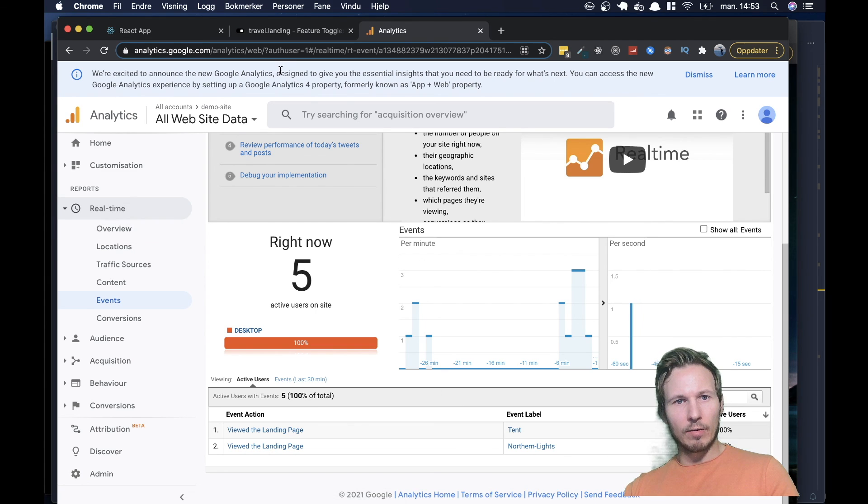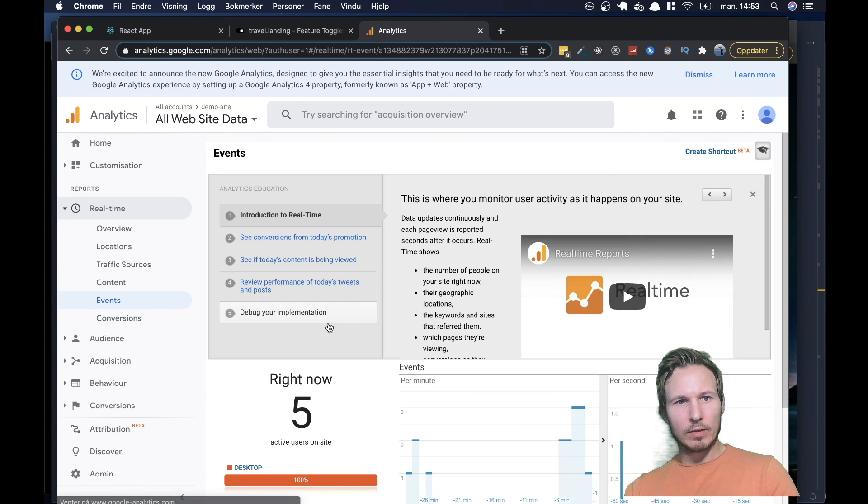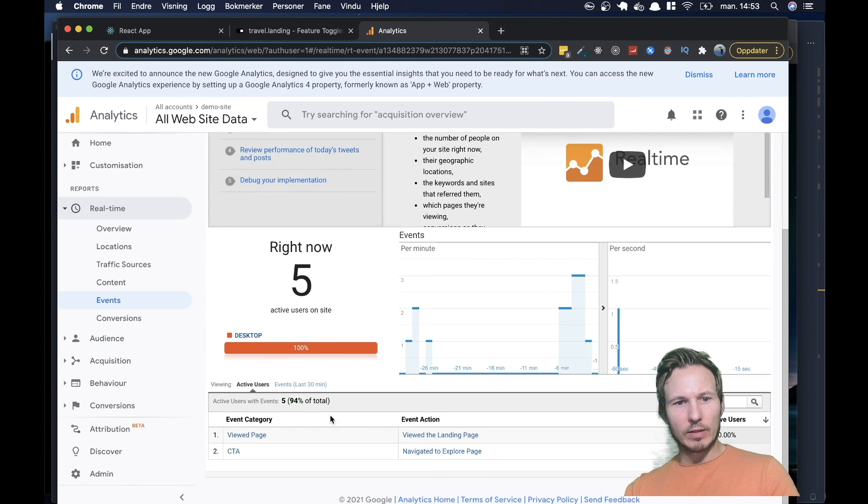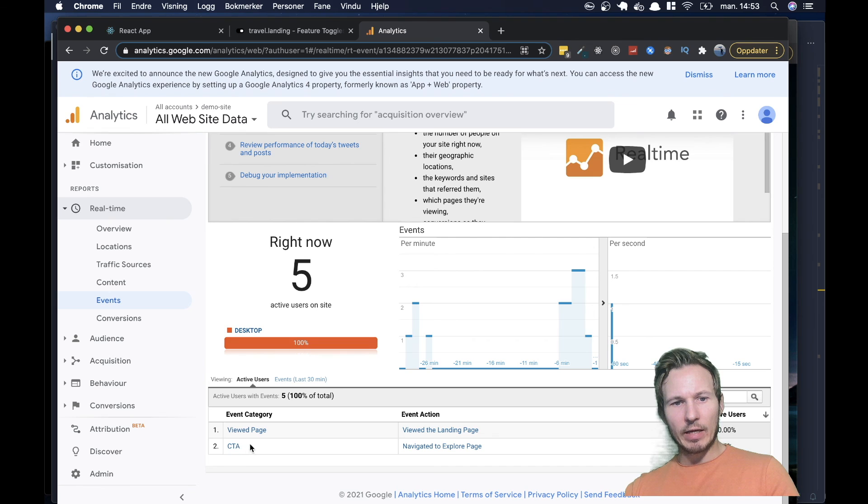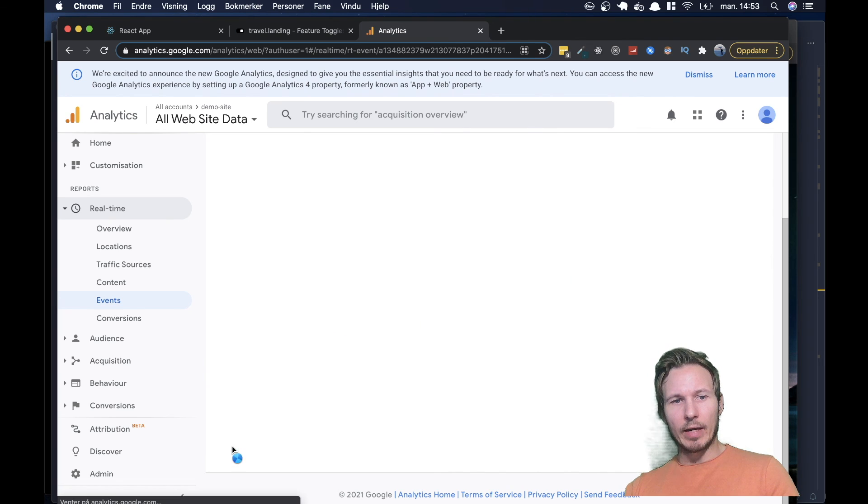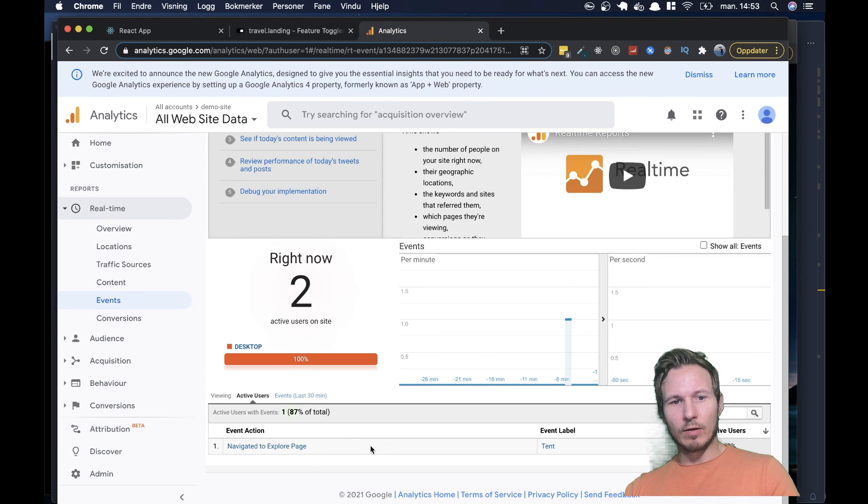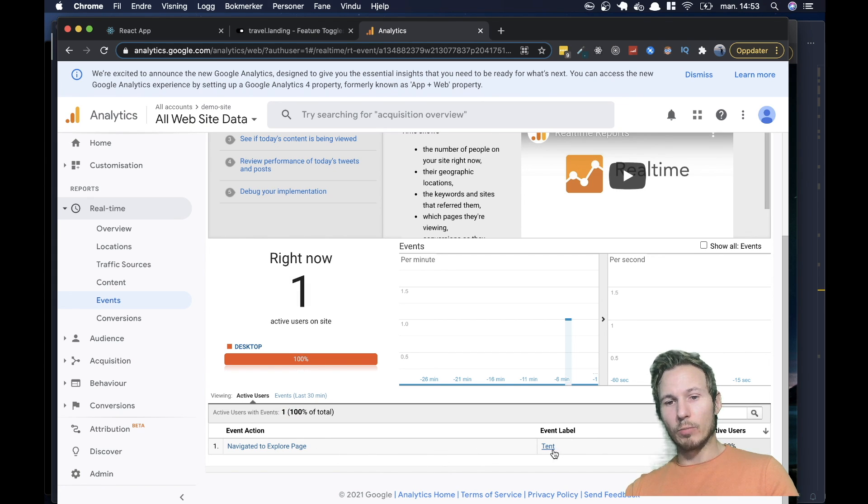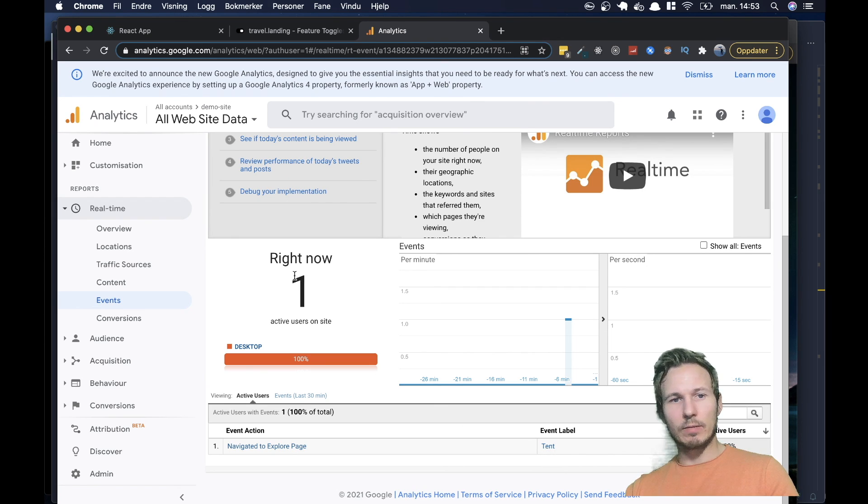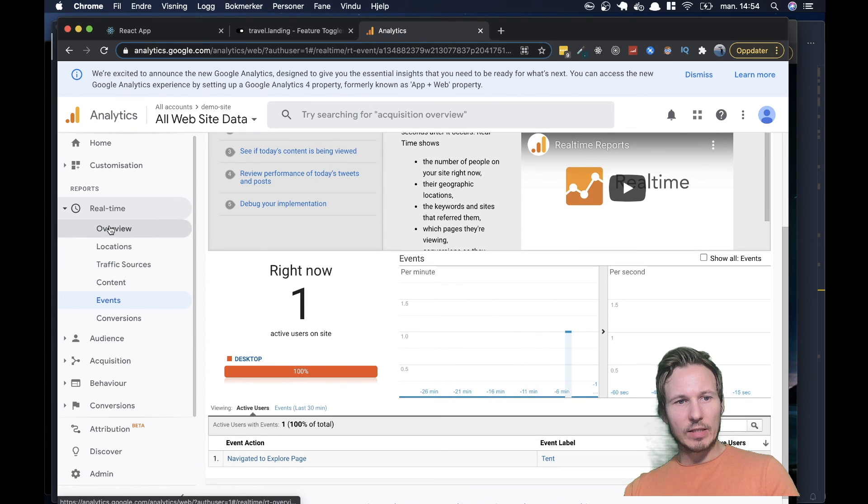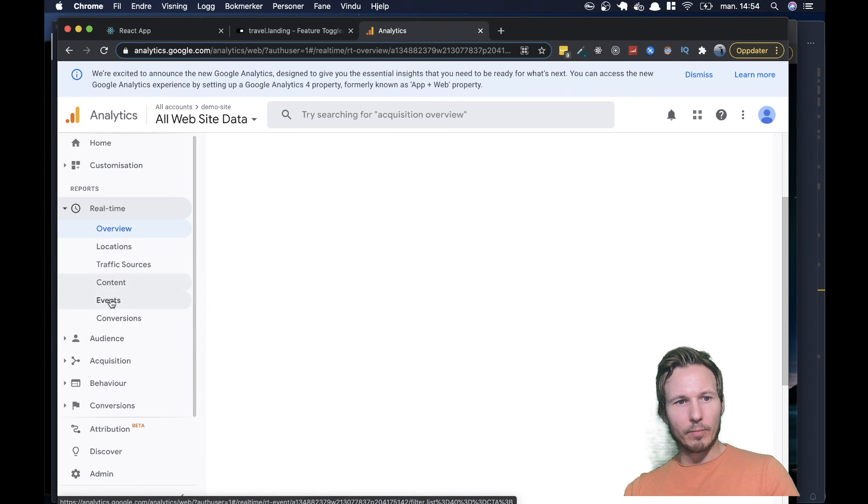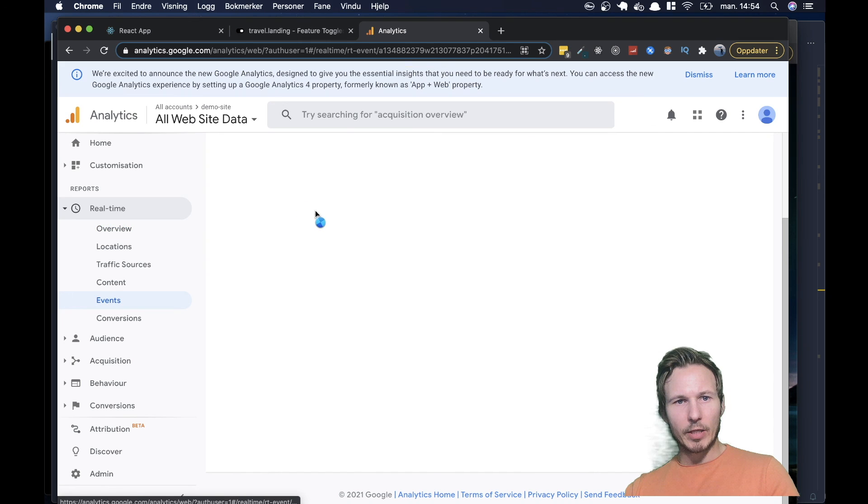And if we go ahead and clear out this, let's go ahead and see we have a CTA event or call to action events. And one of the people who landed on the main page clicked the call to action button, and the variant that they landed on was the tent variant.